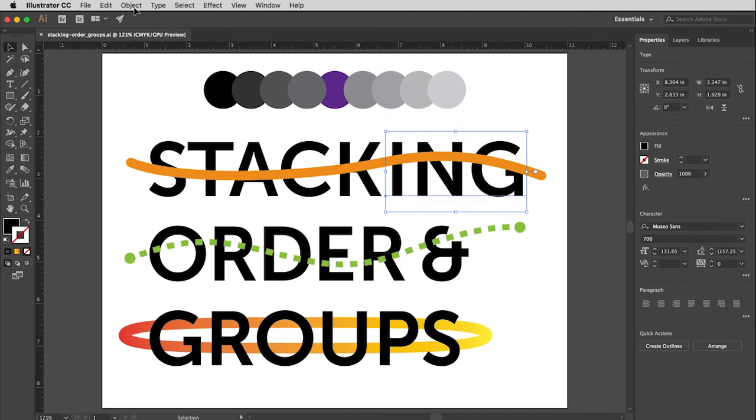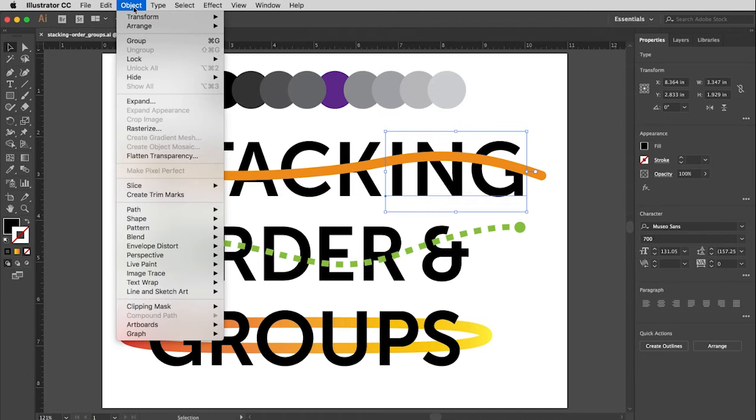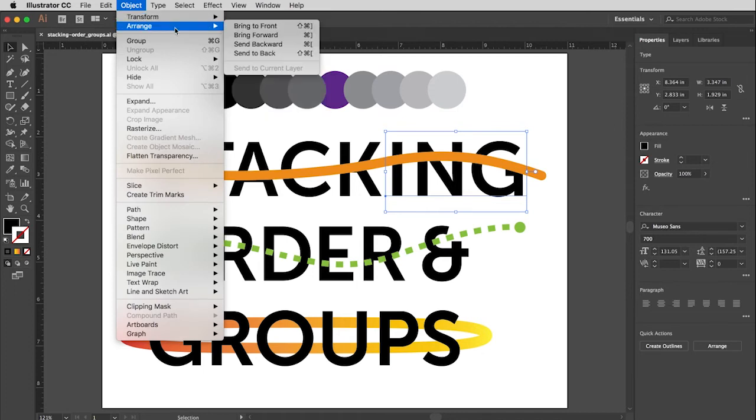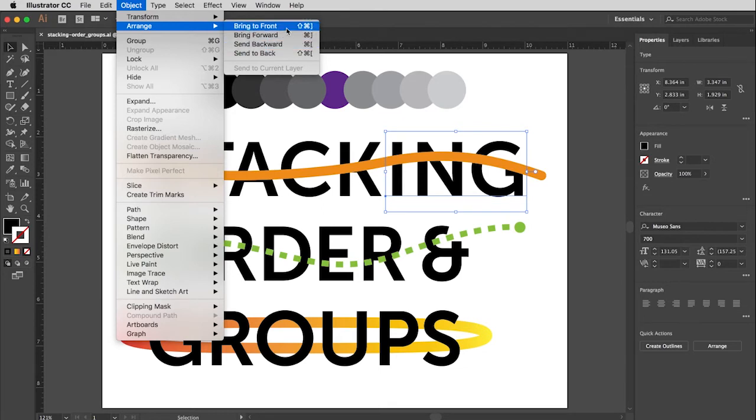And then I go up to the object menu. The second item under the object menu is arrange. And you'll see you have four choices here: Bring to front, bring forward, send backward, send to back.